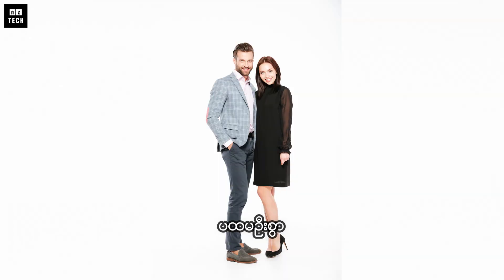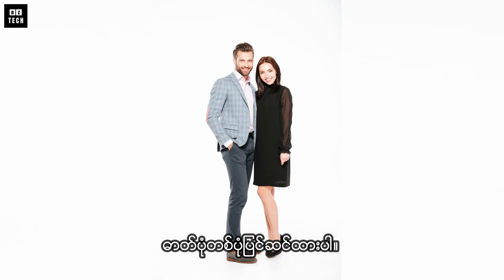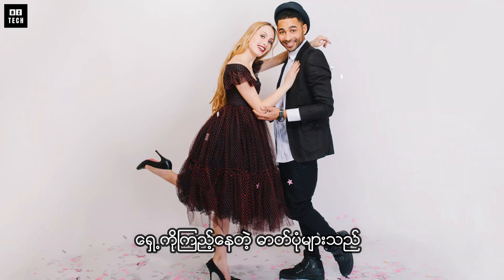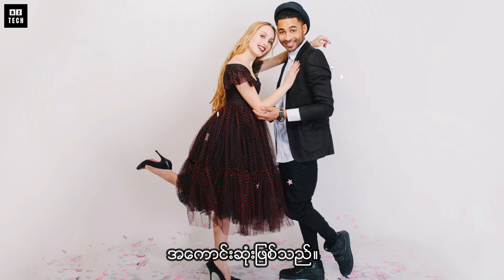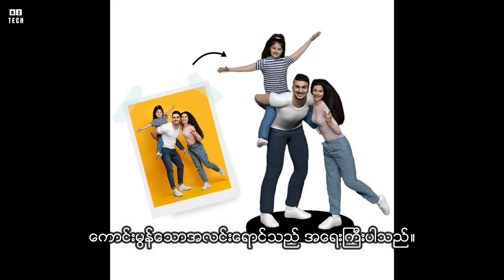First, make sure you have a clear, high-quality photo. Front-facing photos work best, and good lighting is important for the AI to generate a realistic 3D model.